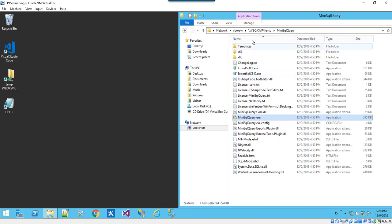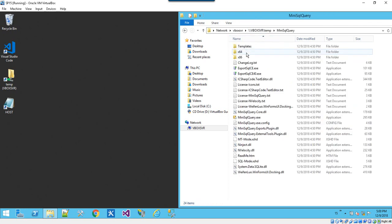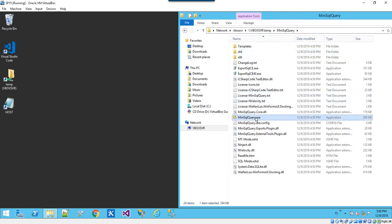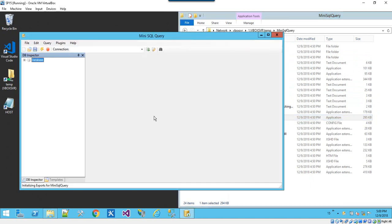Here we've extracted the zip file to Mini SQL Query. We open that up and we find Mini SQL Query.exe, double-click to run, simple enough.